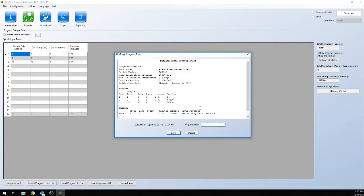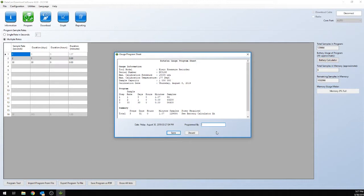Okay, program successful. Now you have the option of who programmed it. It gives you a PDF of the programming, how much time it's going to take, and how many samples it's going to take.